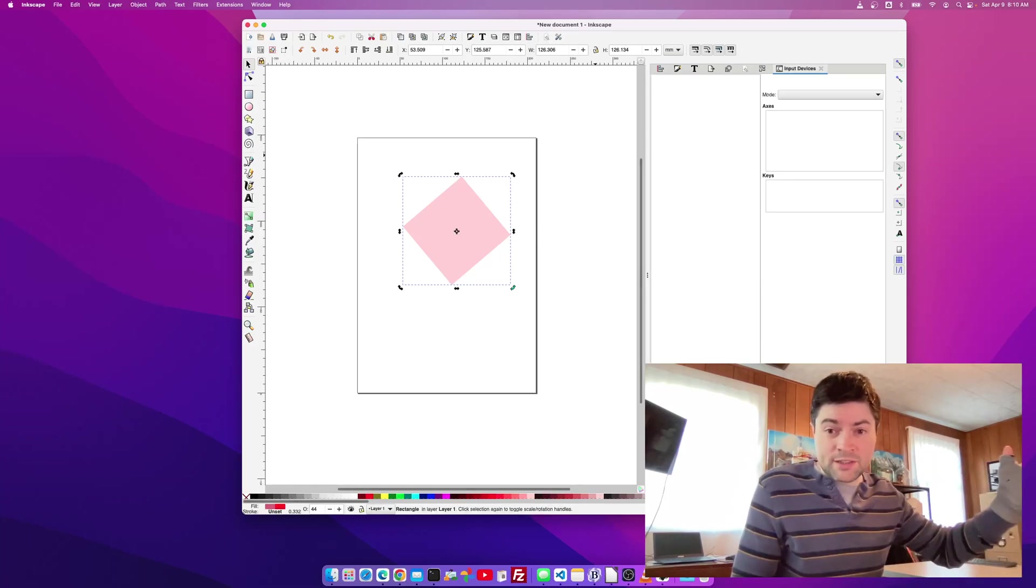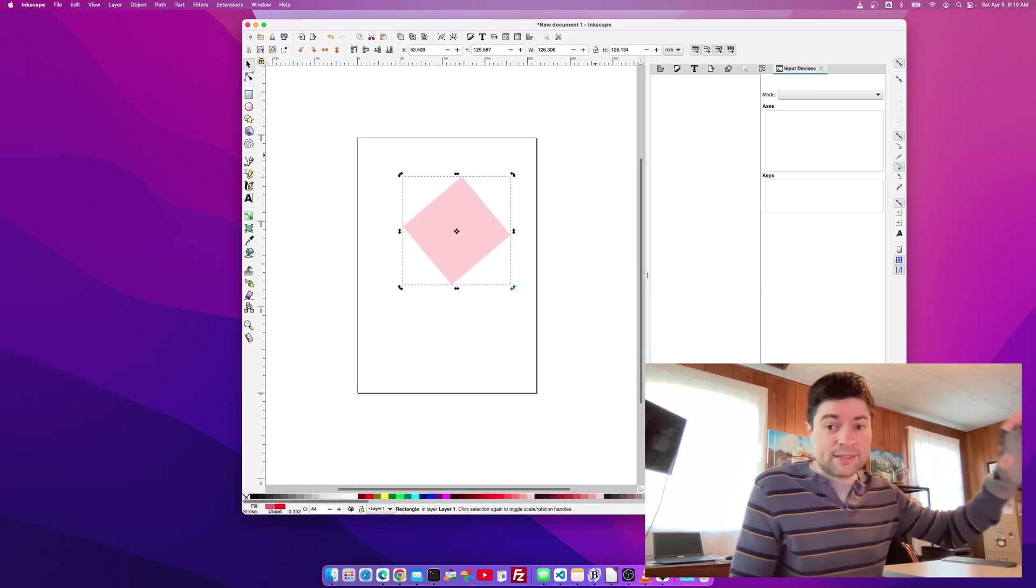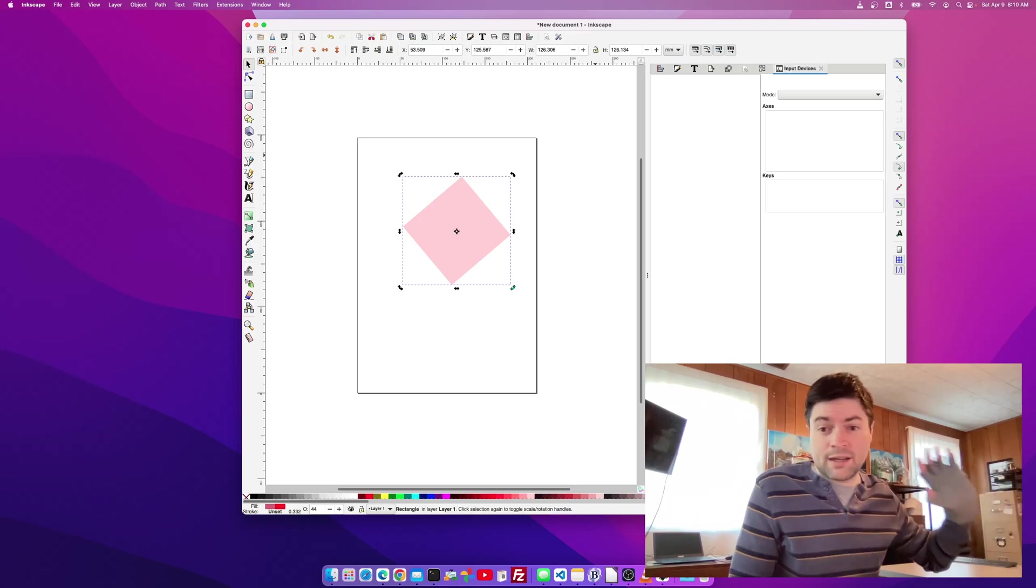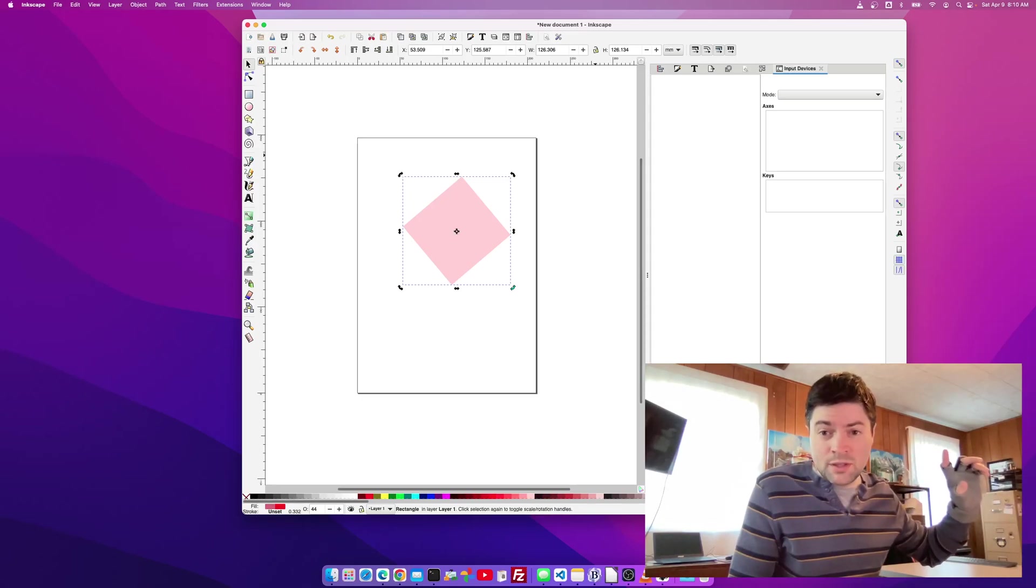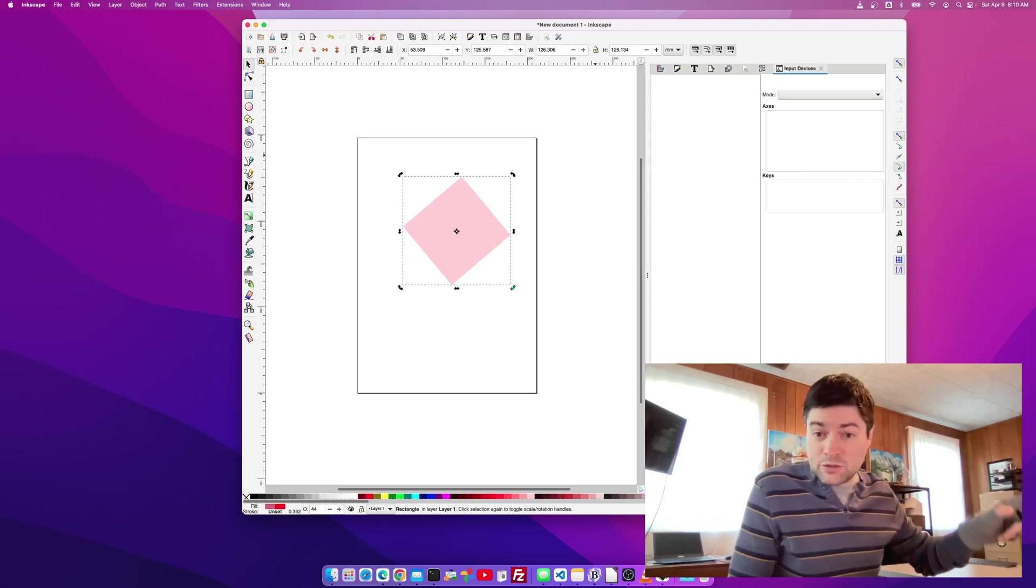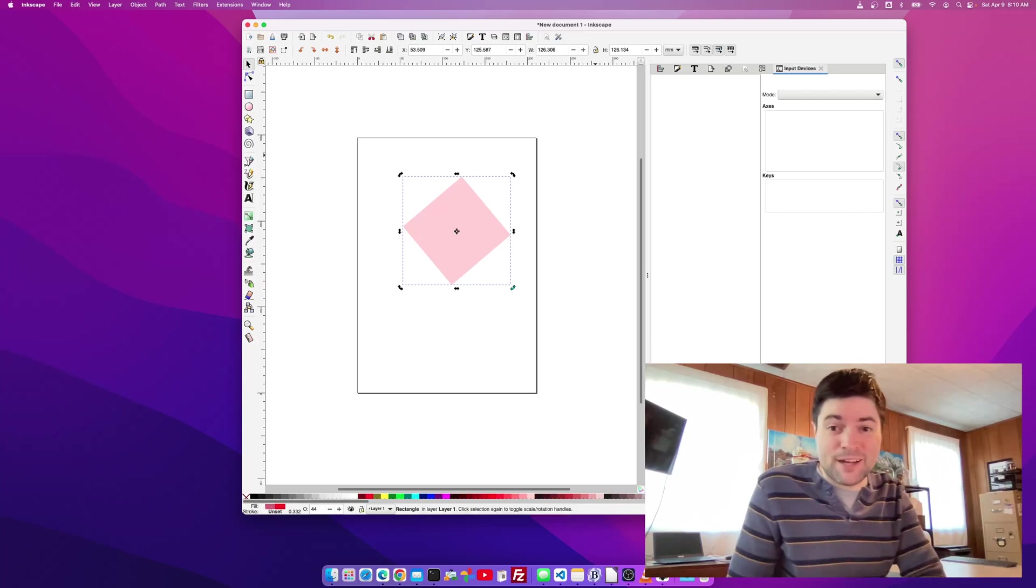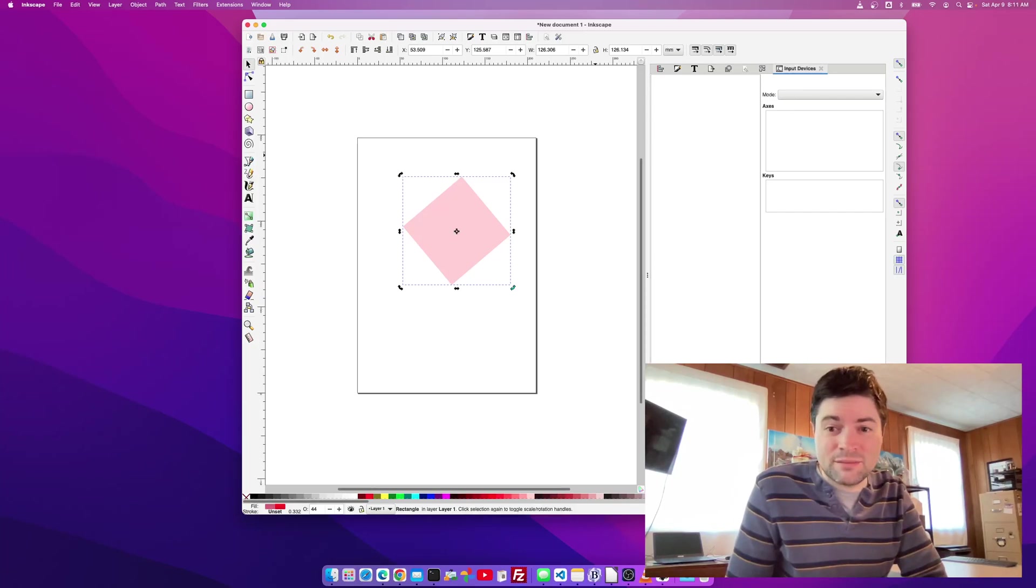So anyway, here's one way to make Inkscape way better on a Mac. I hope it helps you. Thanks for watching the video. And until next time, I hope you all have a good day. Bye now.